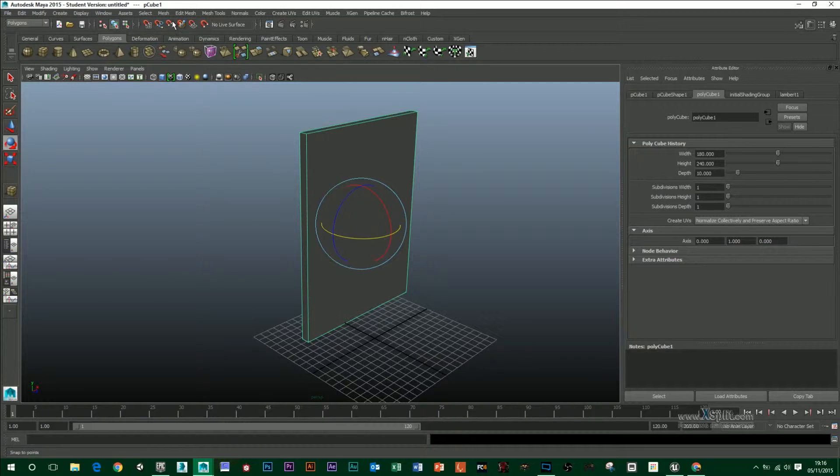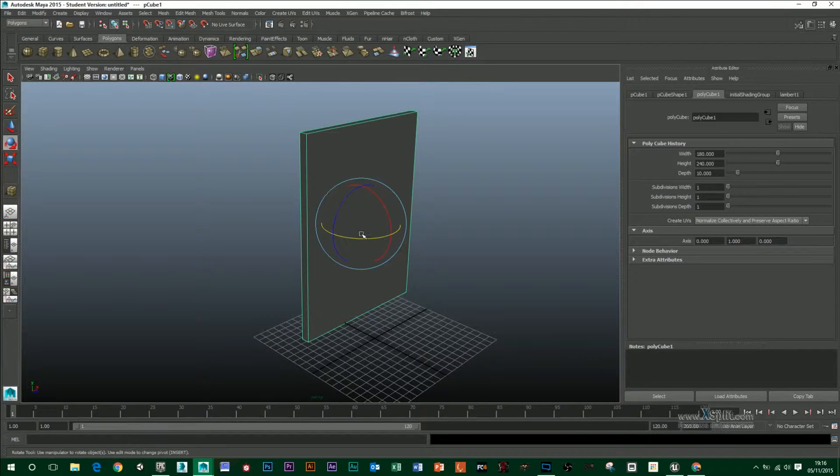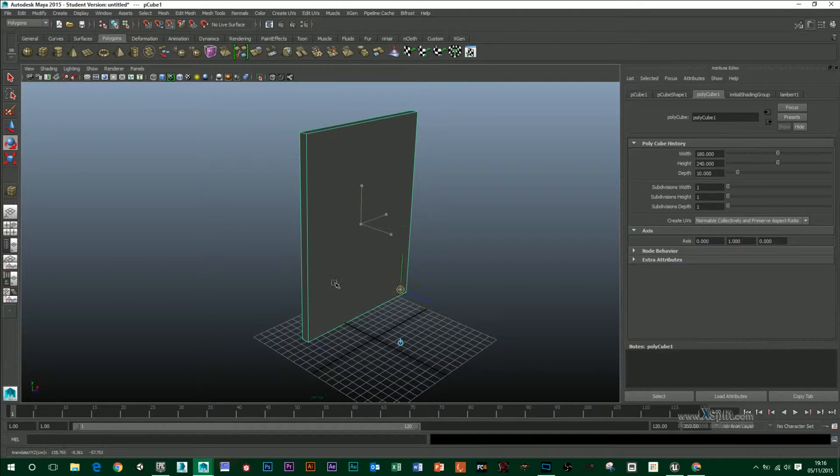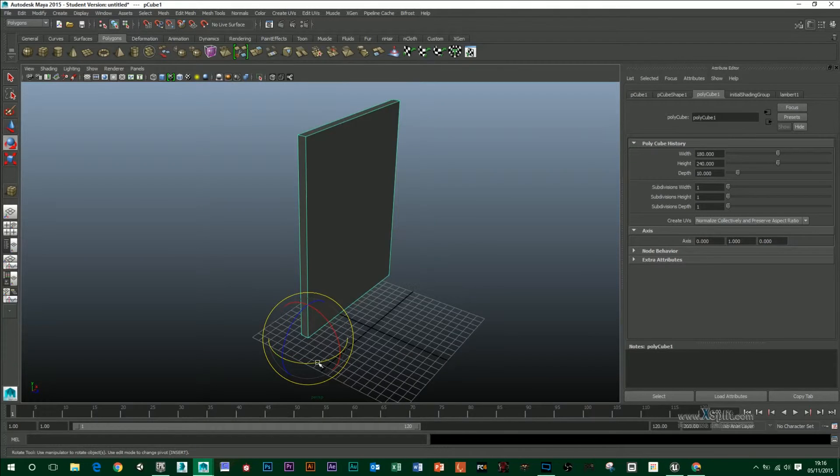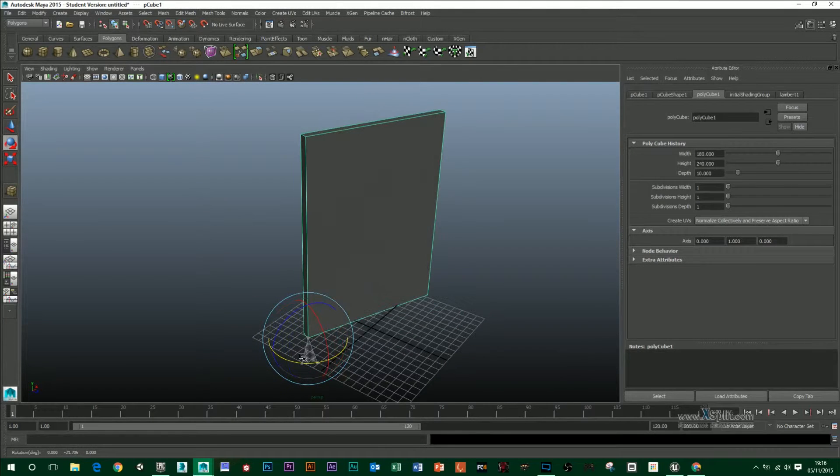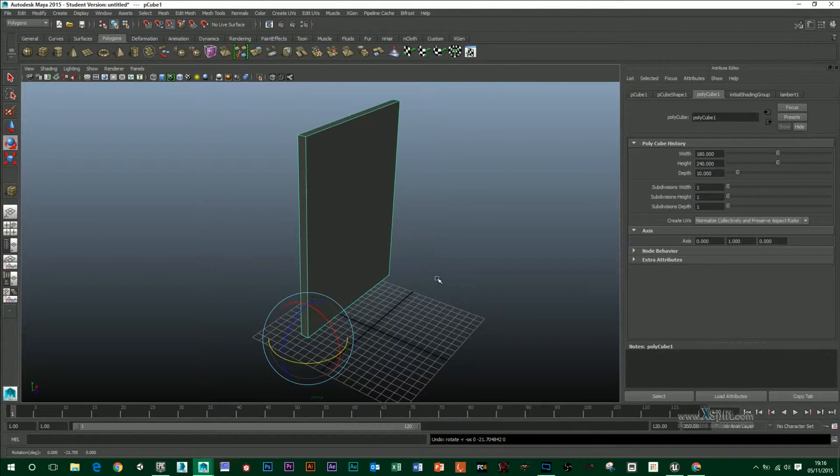To do that, I'm going to use my snap to point, hold down D and just drag it down to that point. So now I've got my pivot down there and then if it was Unreal, it would open like that.